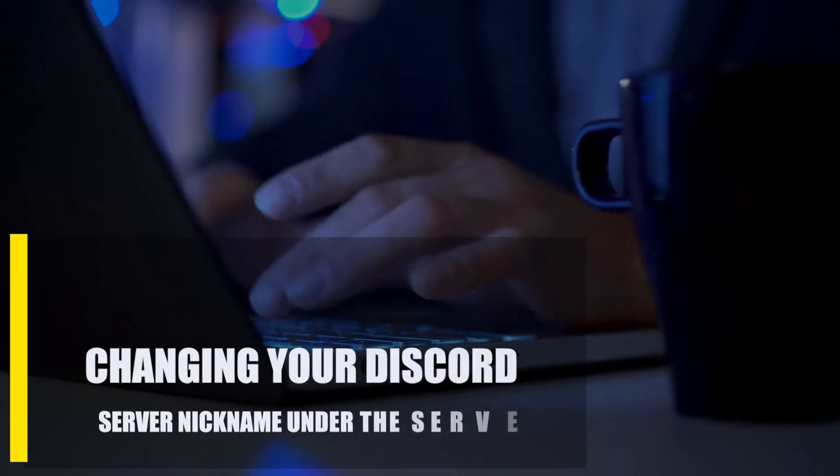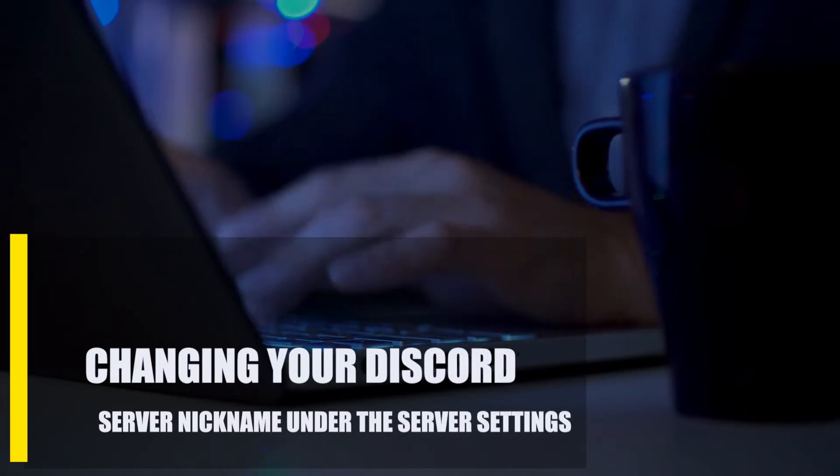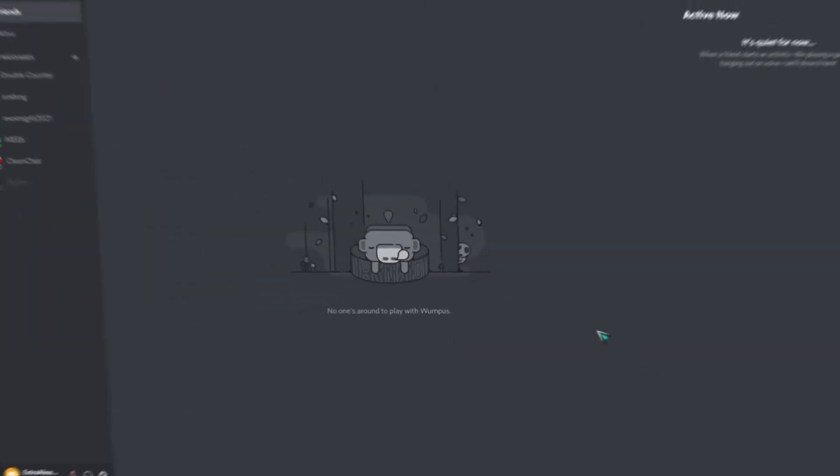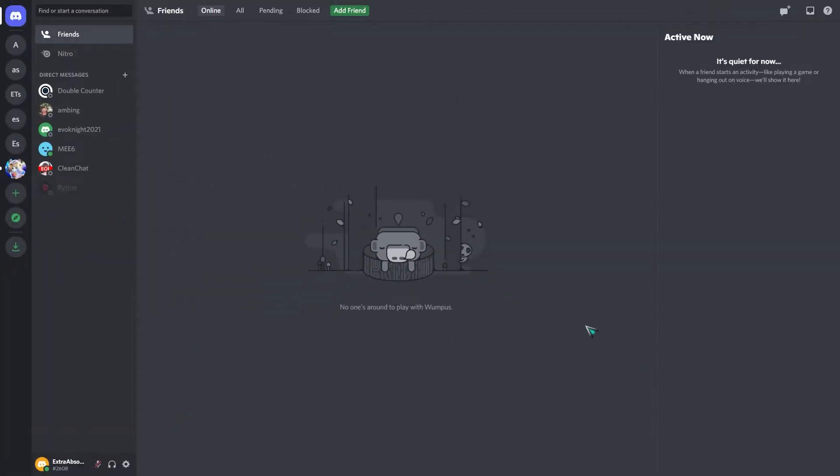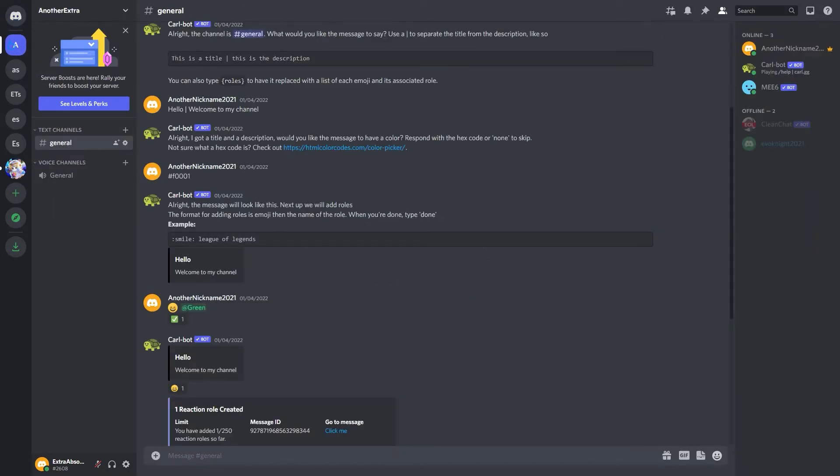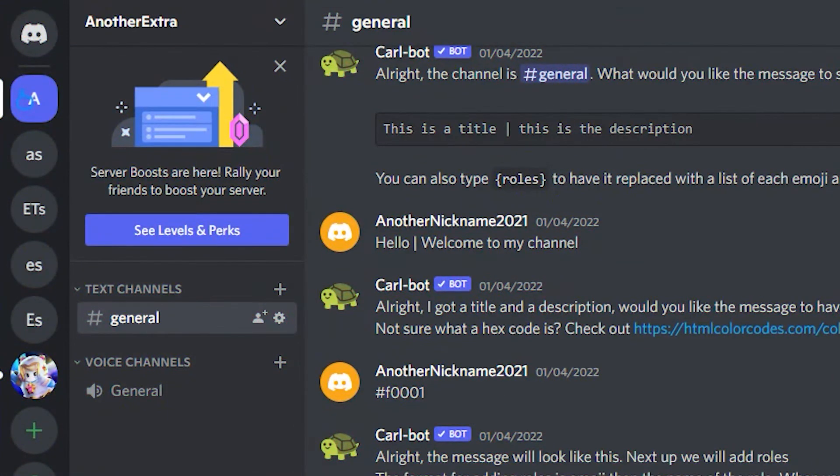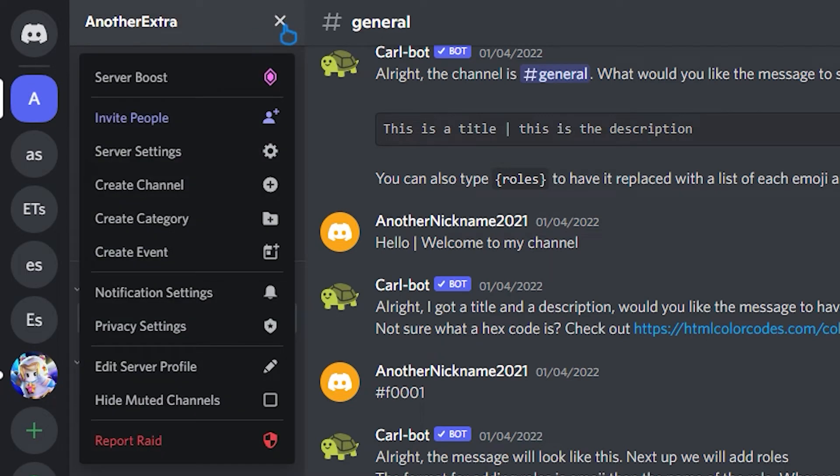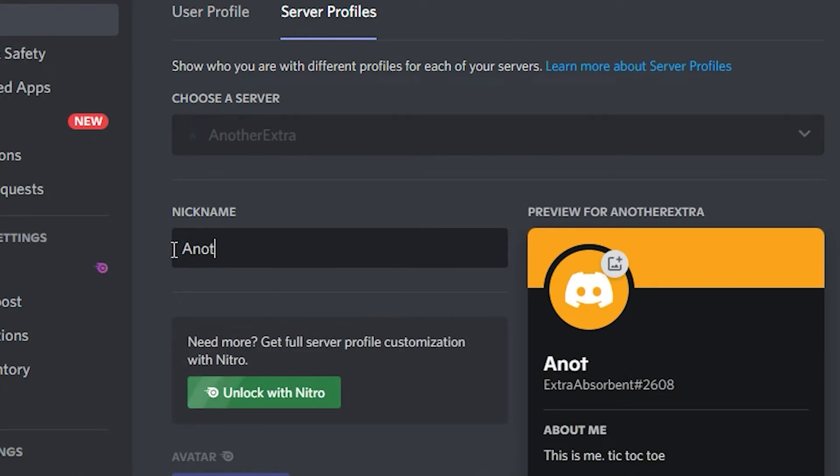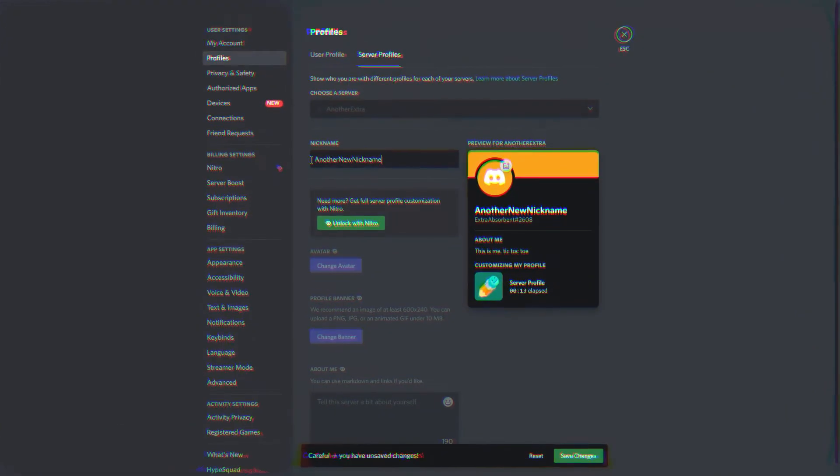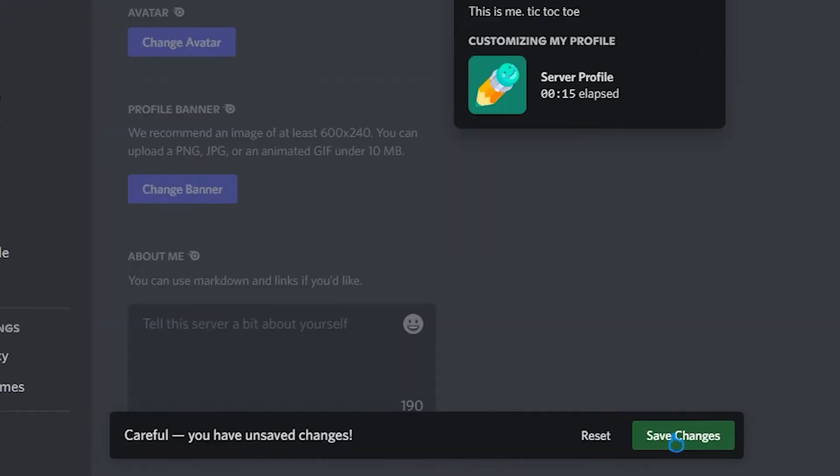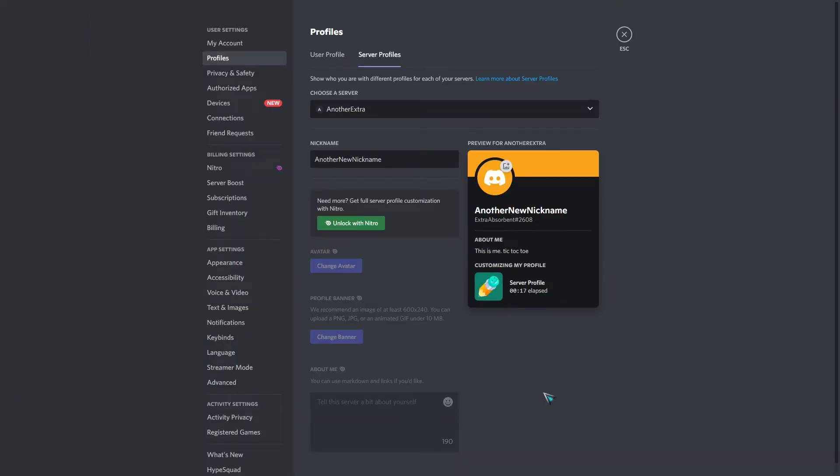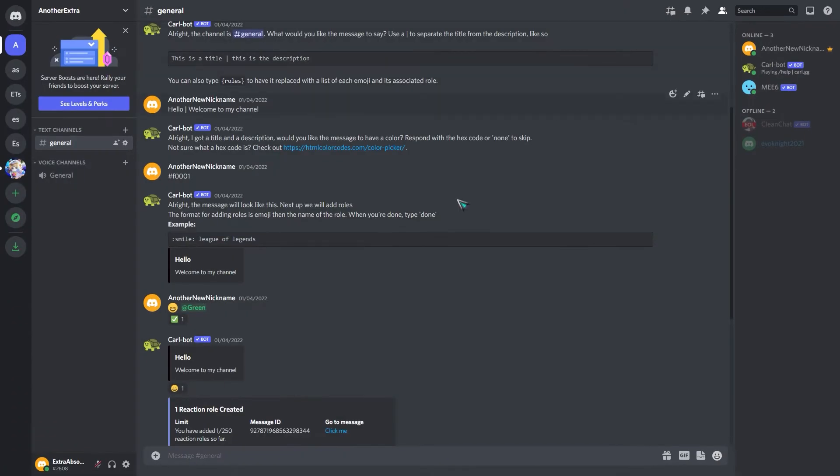Next, changing your Discord server nickname under the server settings. Open the Discord application, select the server you want to work on, click on the dropdown menu beside the server name, select Edit Server Profile, enter your new nickname in the box, and click Save. Again, these steps can only work if you have permission to change your nickname in the server you're in.